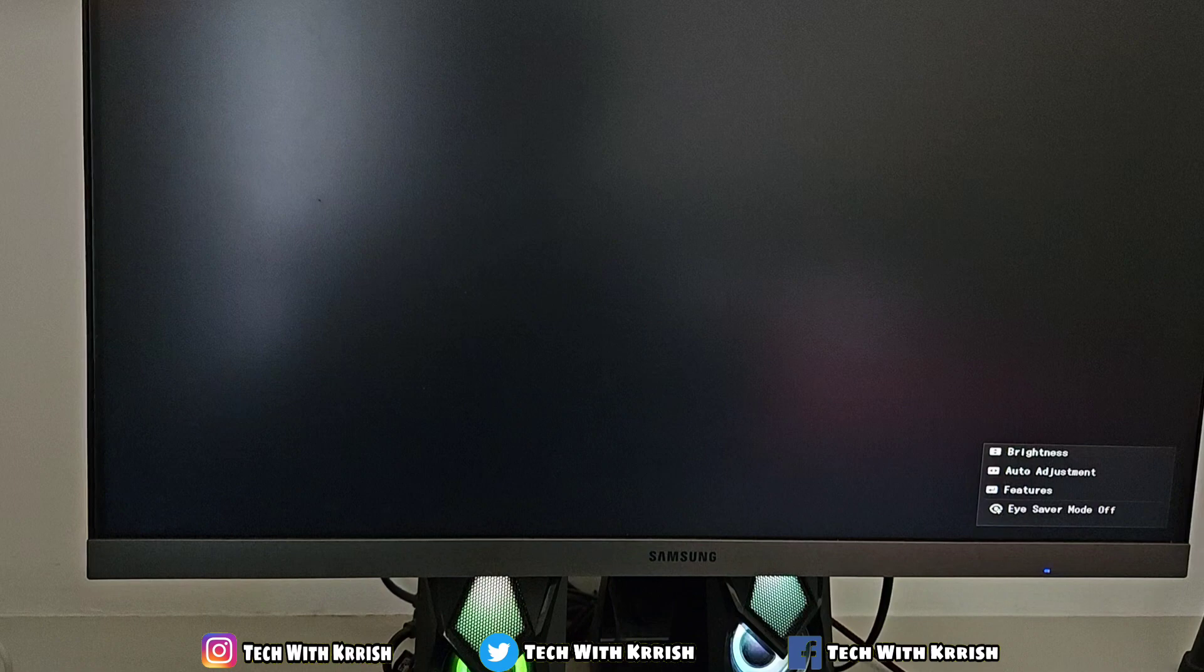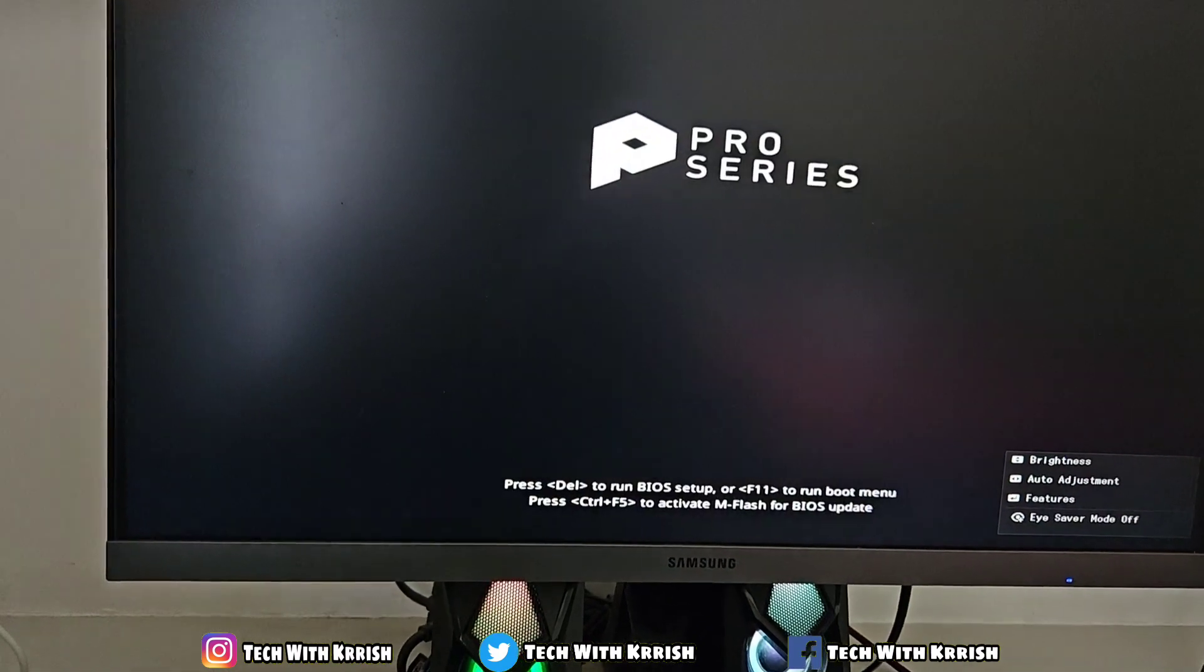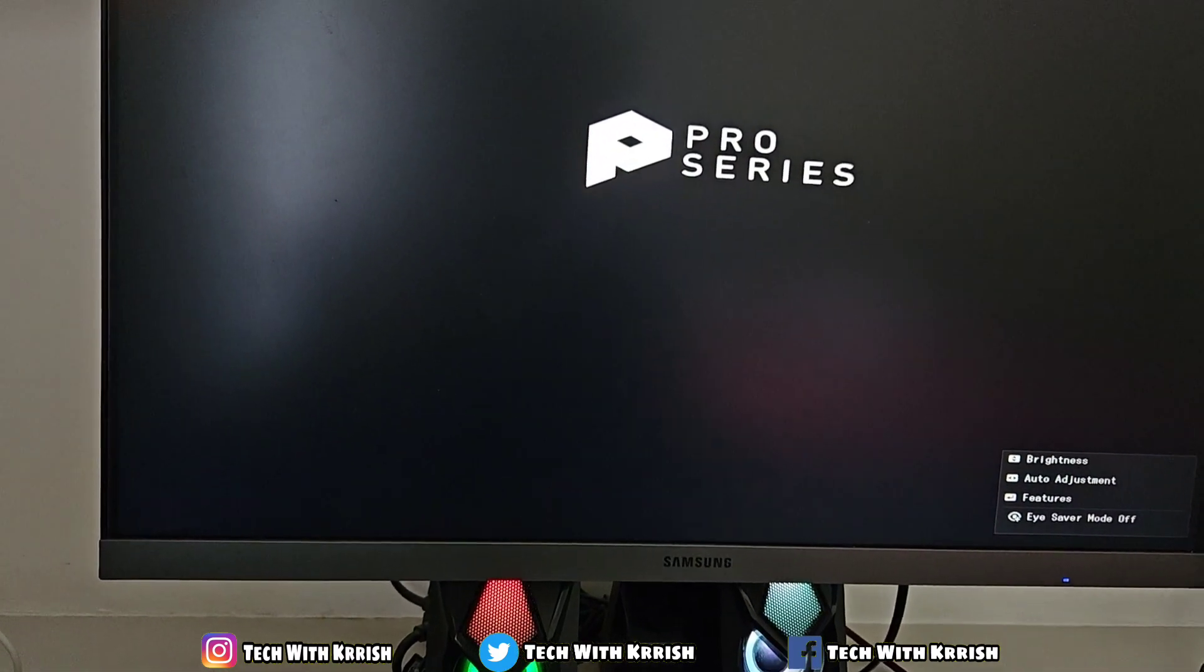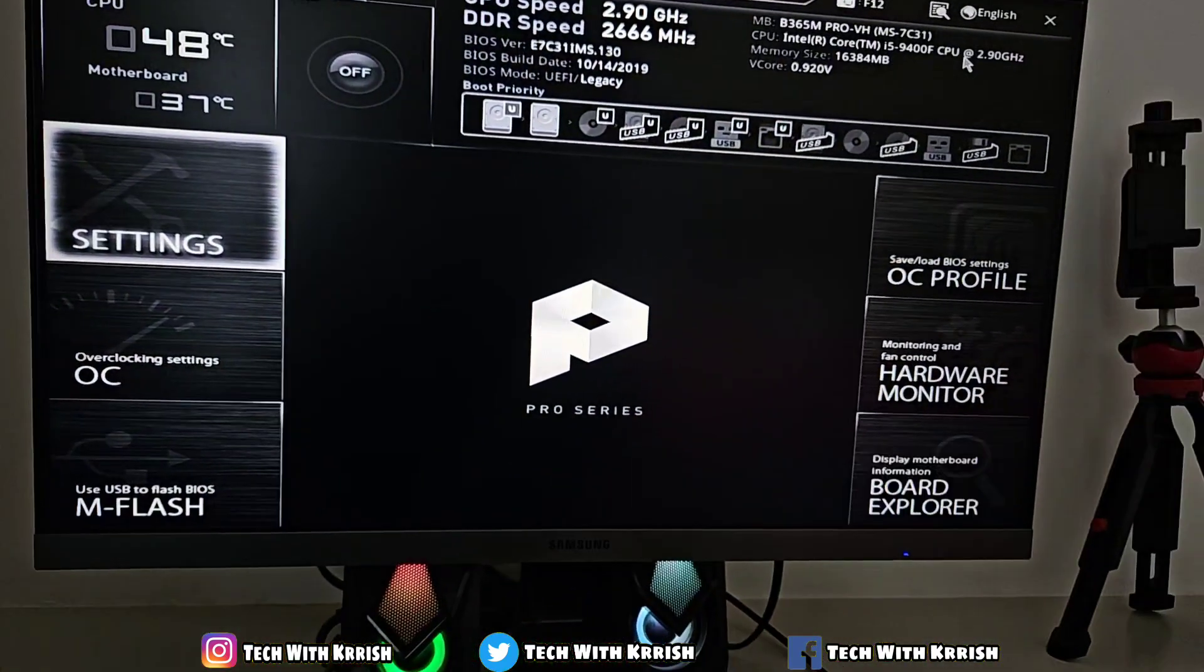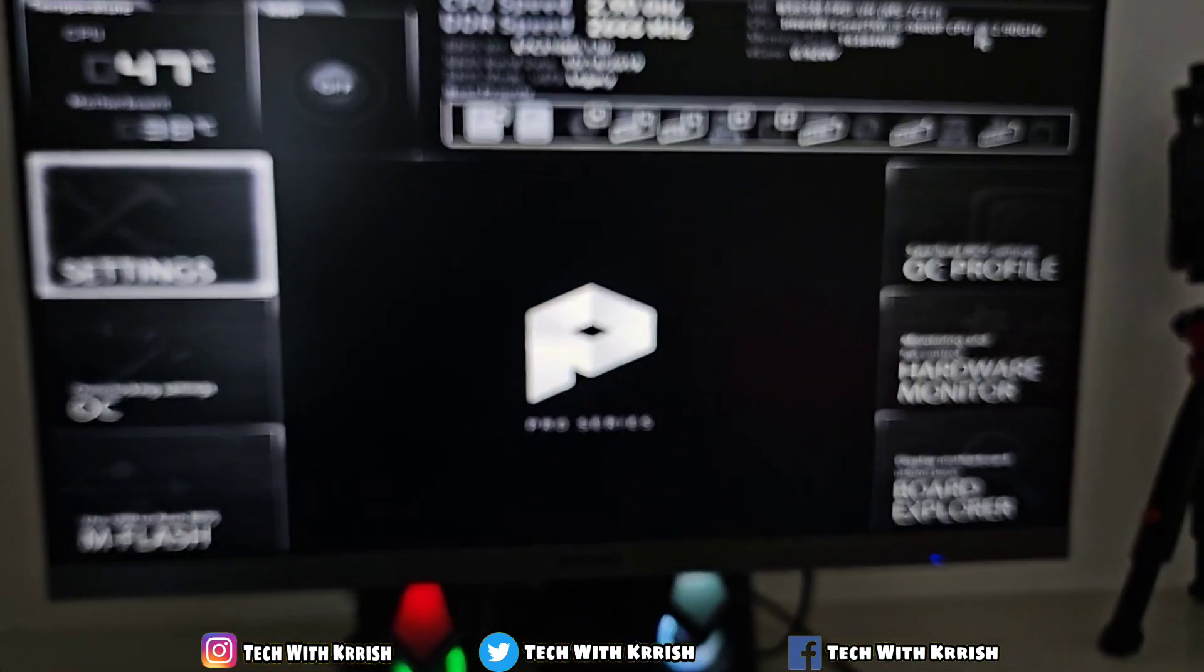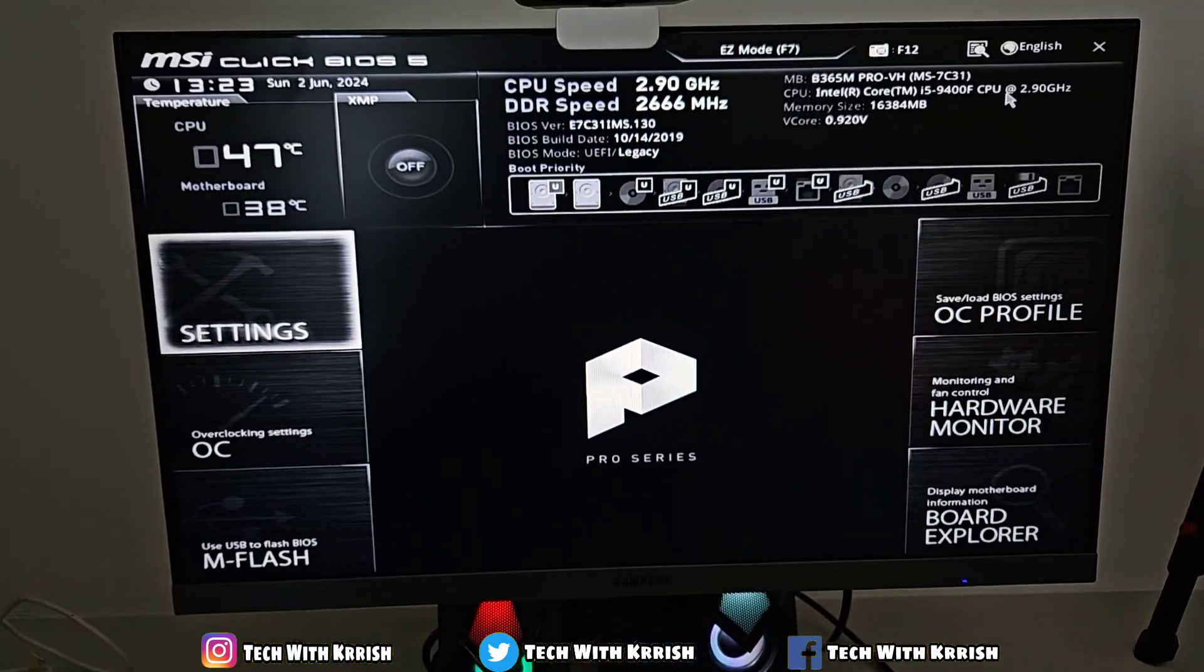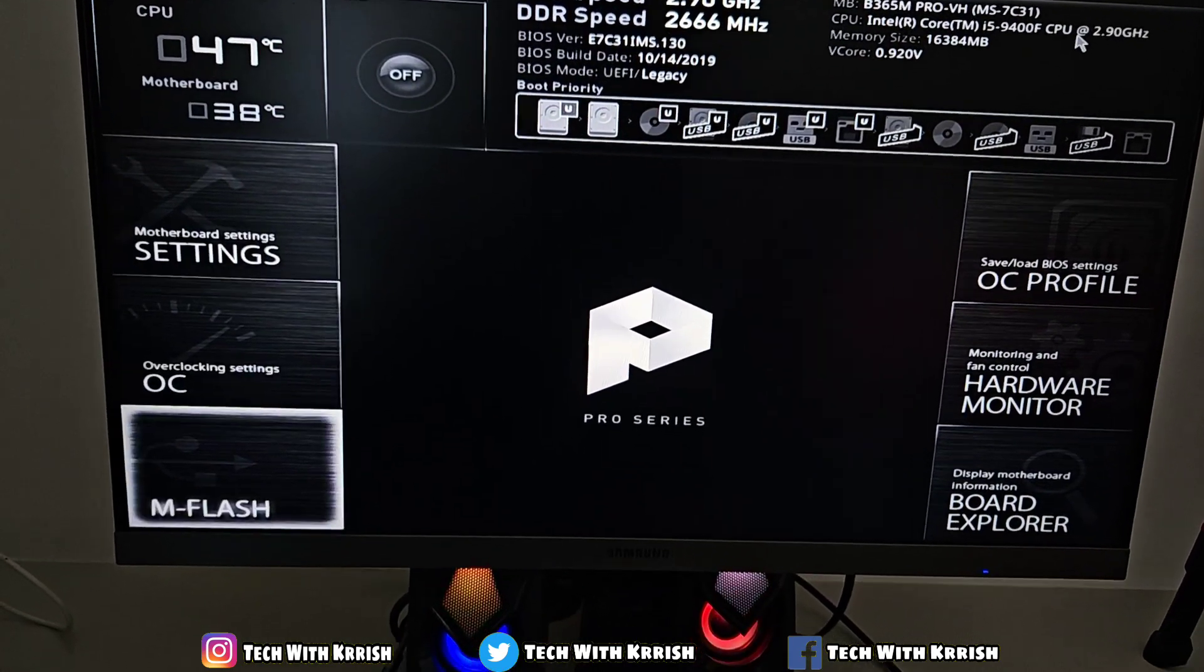For that, you have to see which button to press to run the BIOS setup. Here it's showing to continuously press Delete. I'll continuously press Delete until it opens a window like this. Here you can see the BIOS window is open.